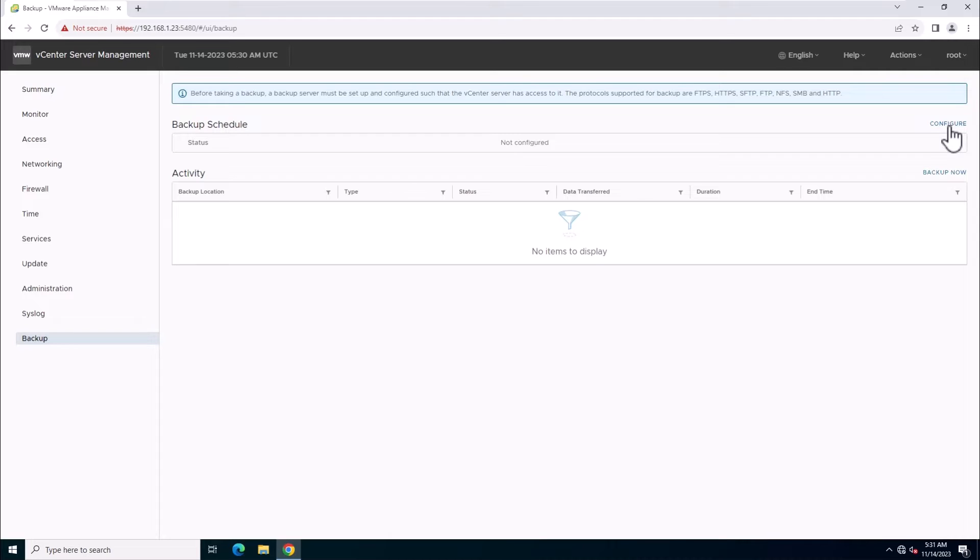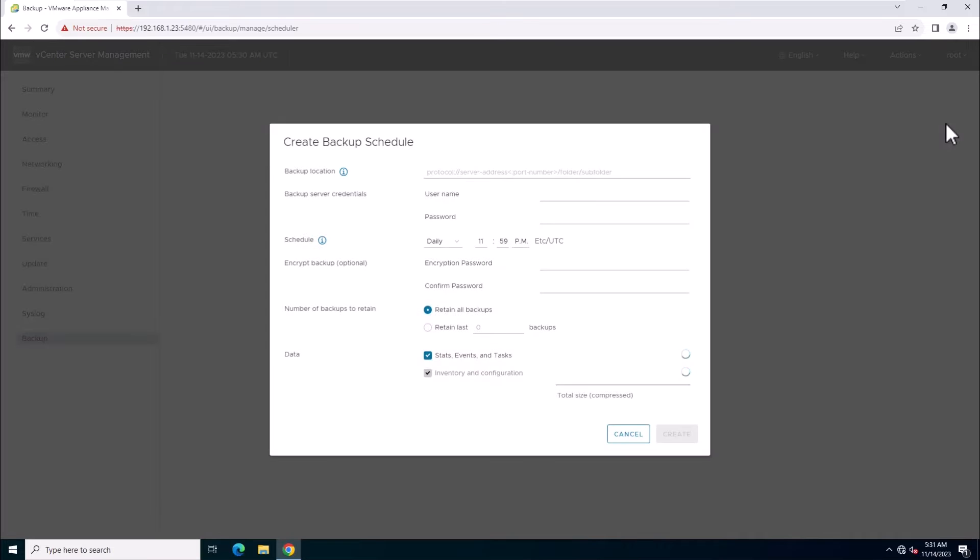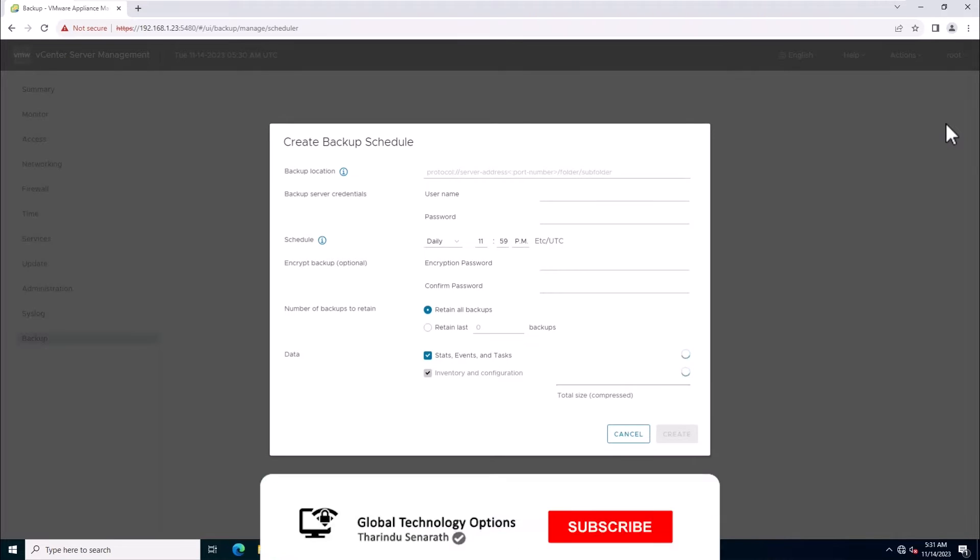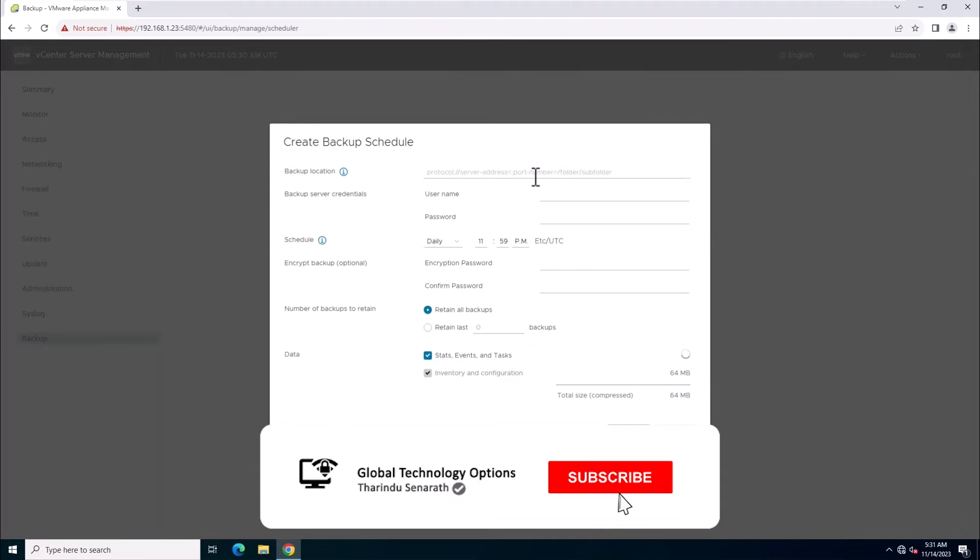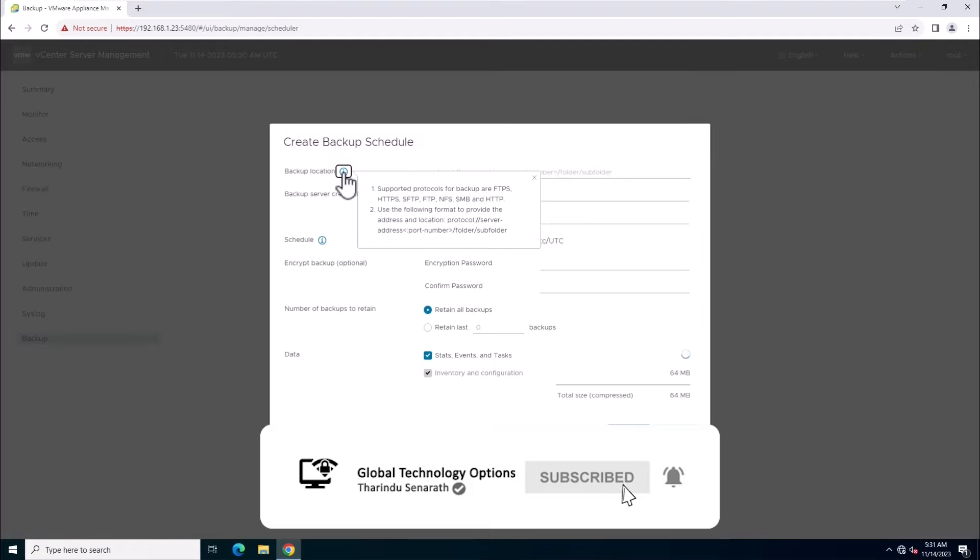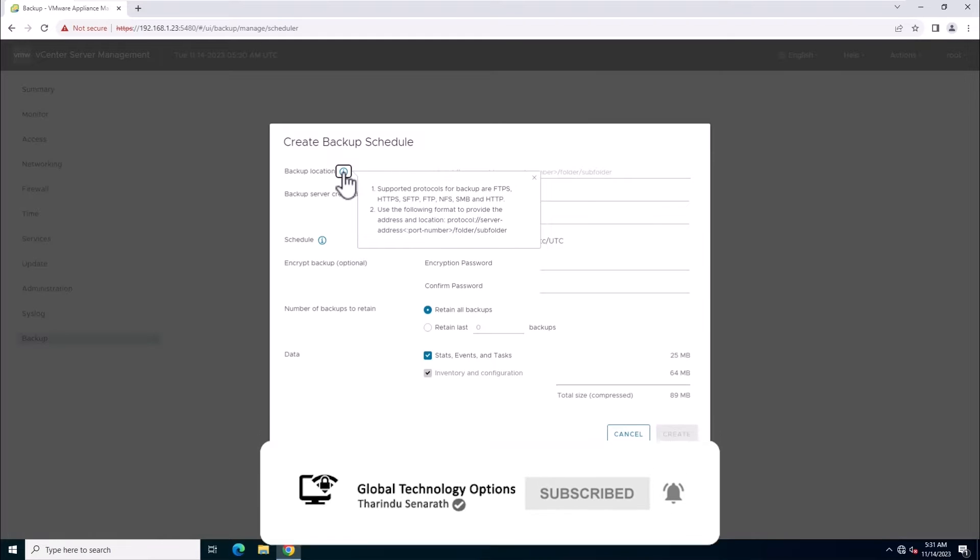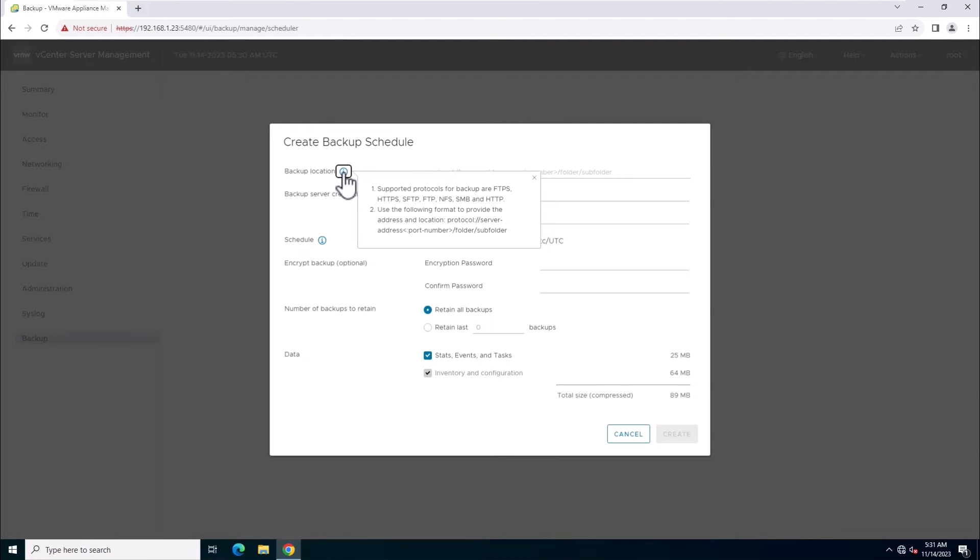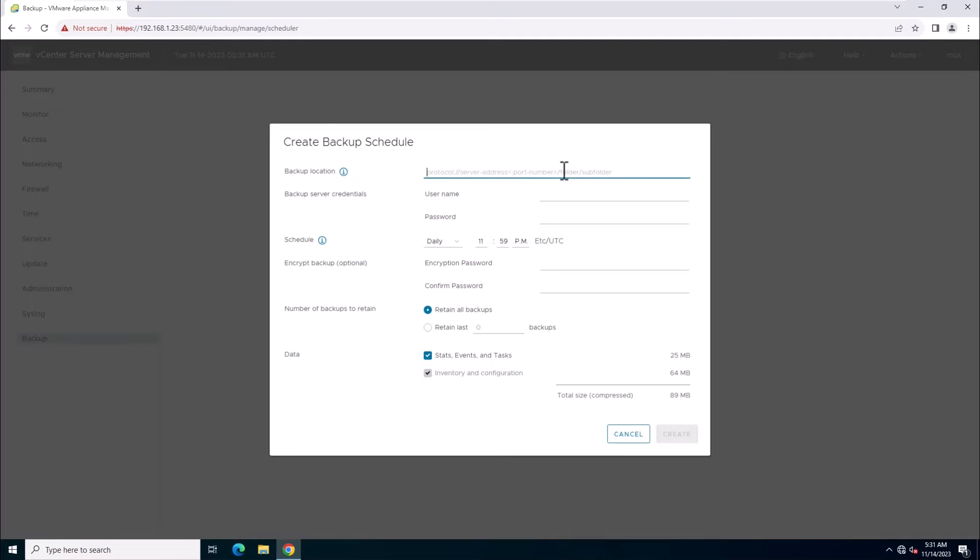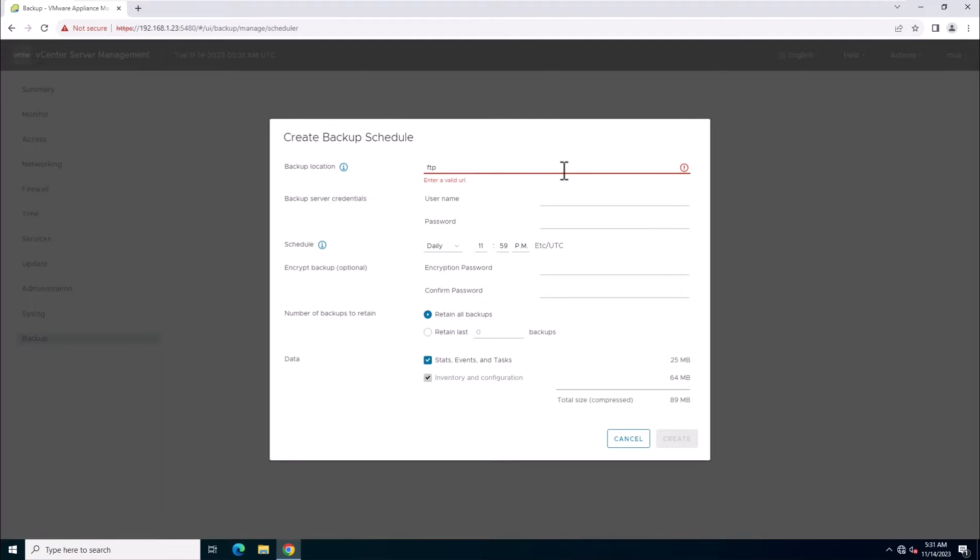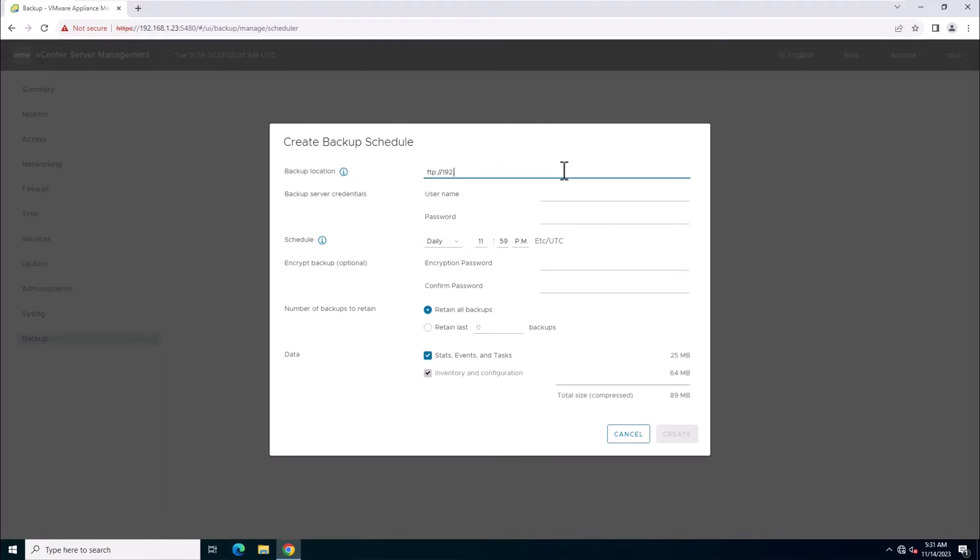First, let's demonstrate how to configure a scheduled backup. Click Configure in the Backup Schedule page and enter the FTP backup location details. These are the supported protocols for vCenter backup. In this lab session, I will use the FTP protocol: protocol as FTP, server address, port 21, and folder path.